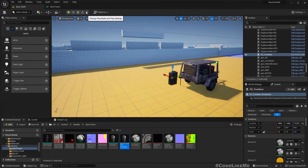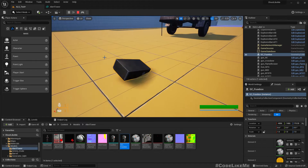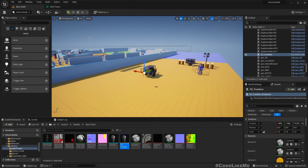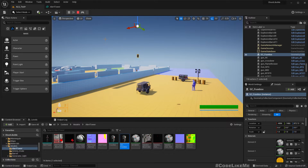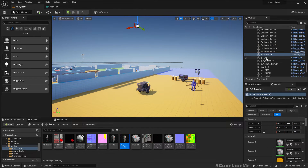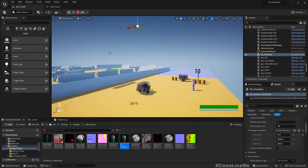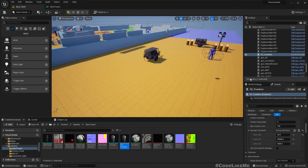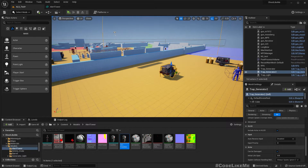Now we have the geometric collection of the fuse box. If I place it here and simulate, you should see it falling down. It doesn't break right away because the damage threshold needs to be higher. Let's change the damage threshold — let's try 50. There, it's broken. We don't need this in the world space now.